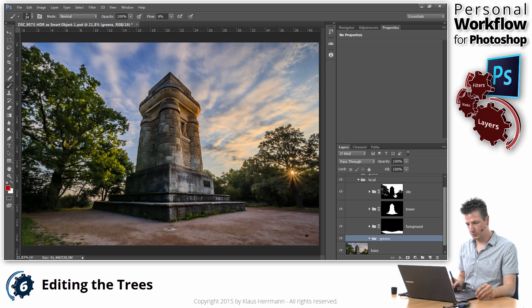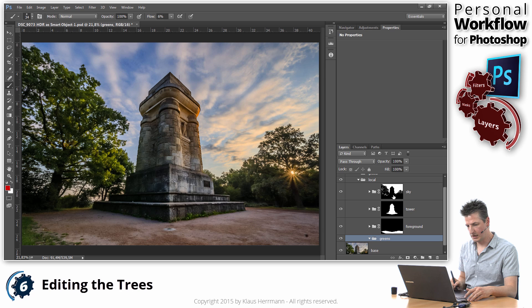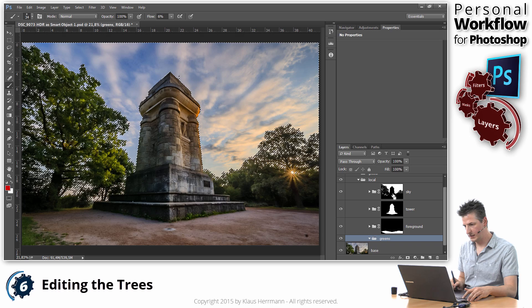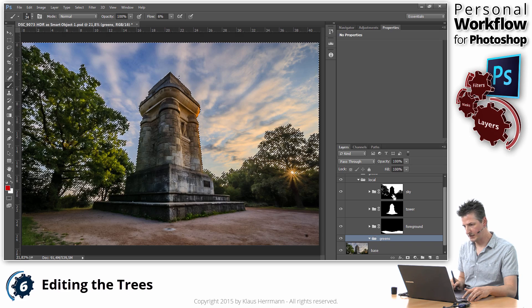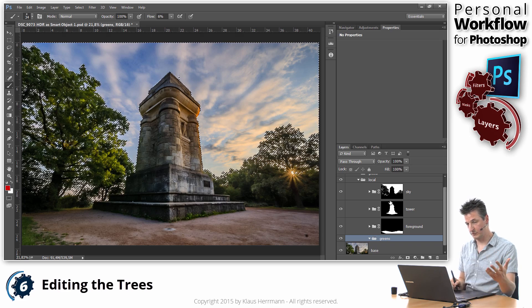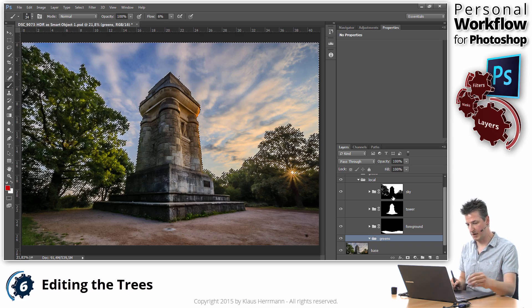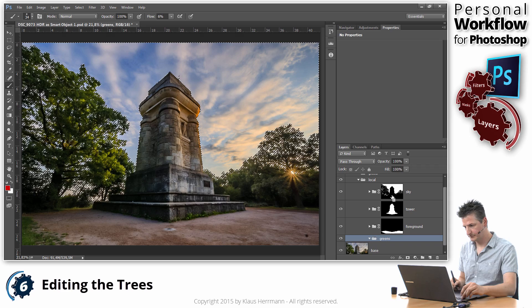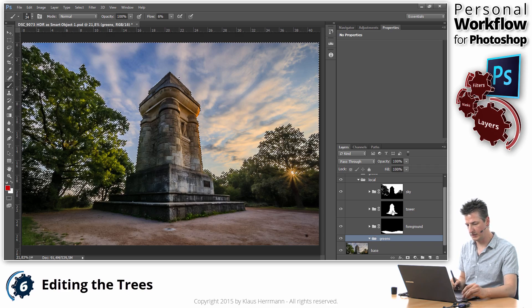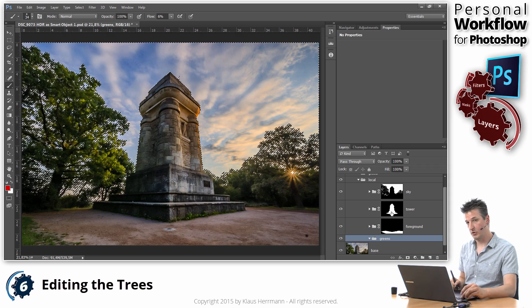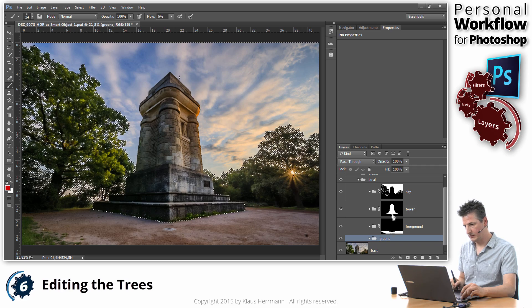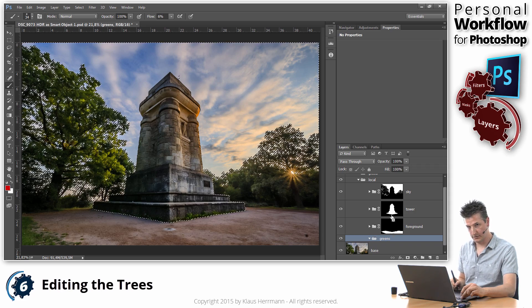Because what I'm going to do is I'm holding down the control key or command key on my keyboard and click on that first mask to select what we have created as a sky mask. Then I'm holding down control and shift and click on the tower layer.